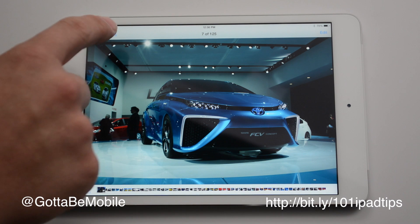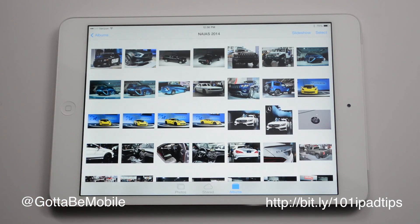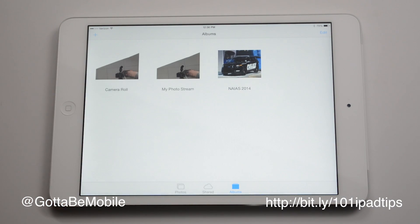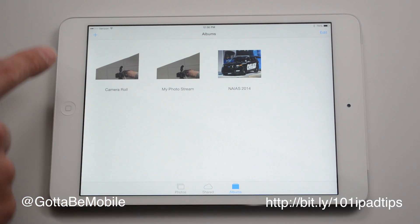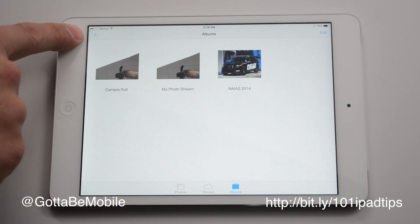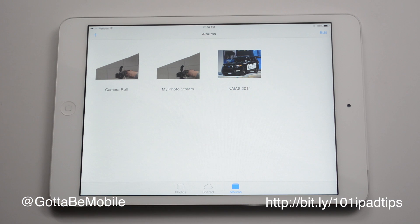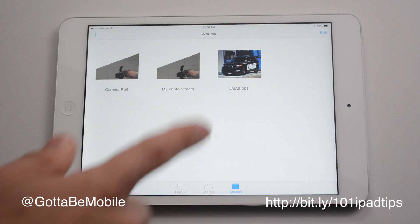First thing you're going to do is go into Photos, and what I like to do is create a new album. You can hit the plus sign and create that new album, and add the photos you want to it, because you don't want to share your whole camera roll or your whole photo stream in most cases.